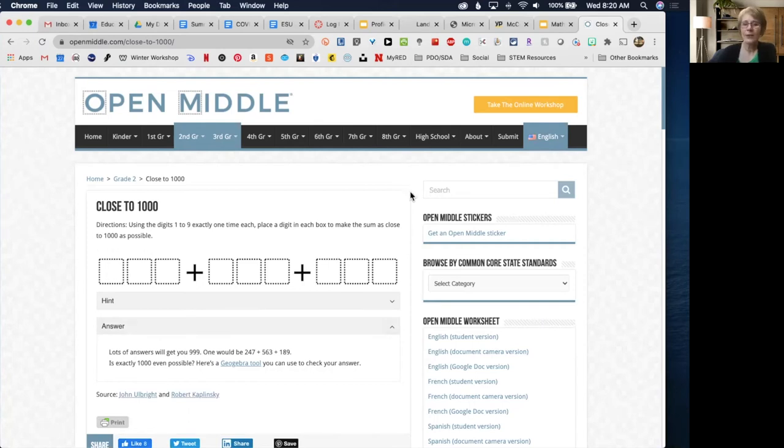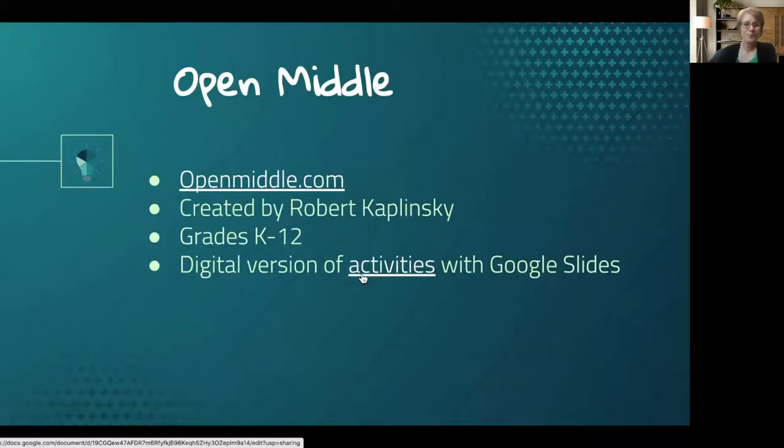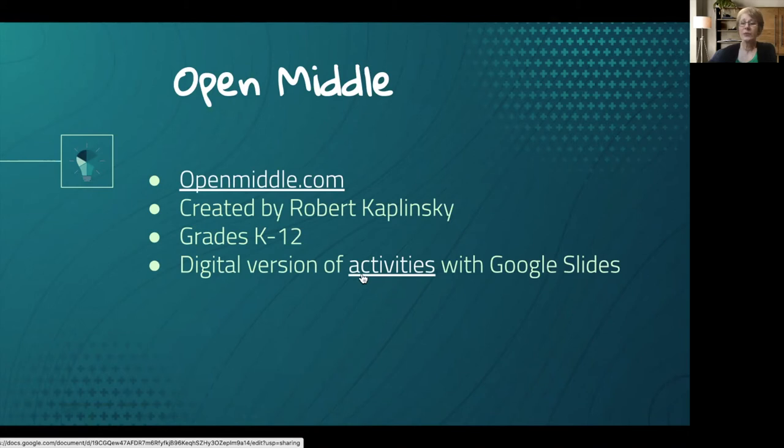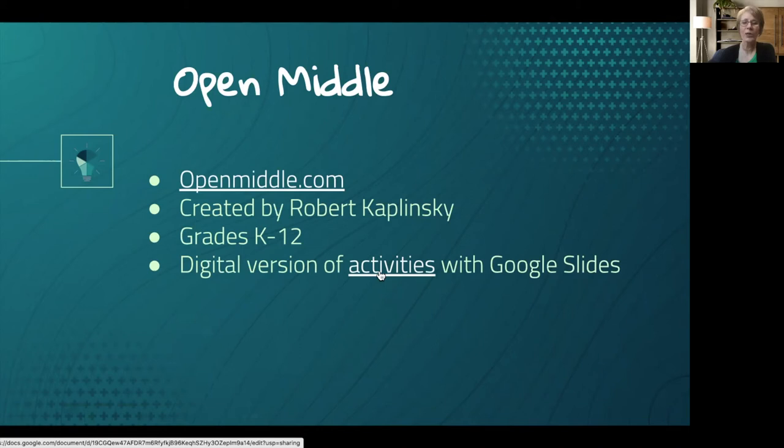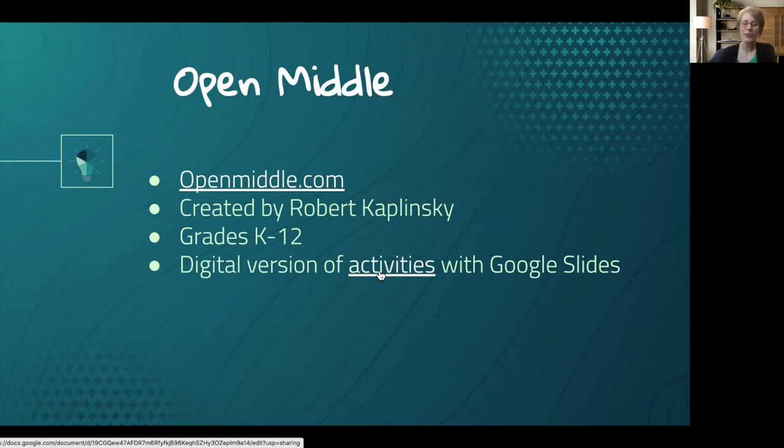Now someone has taken the time to take those activities and put them in Google Slides. This link here should lead you to a Google Doc with links to those Google Slides. K through 8 is done; I think they're still working on the high school. If you find yourself in a remote learning environment or have students who are quarantined, you can certainly use those to support those kiddos at home.